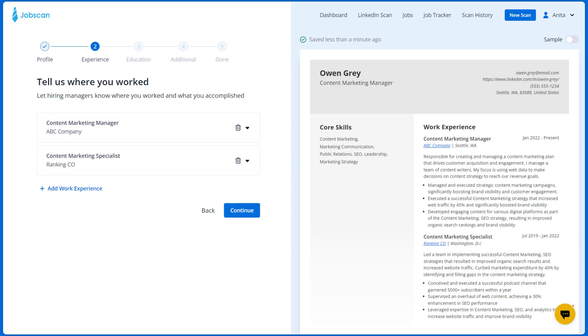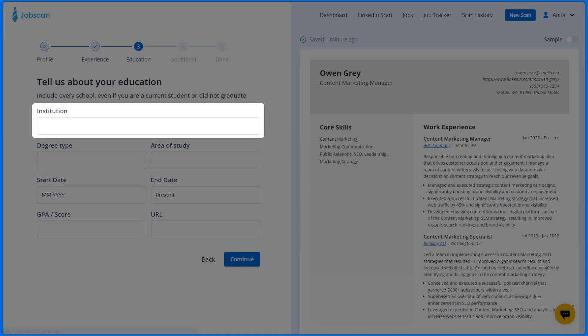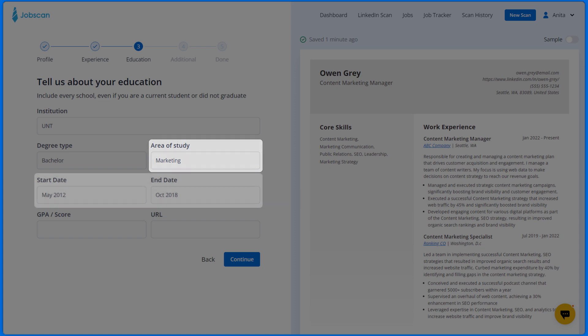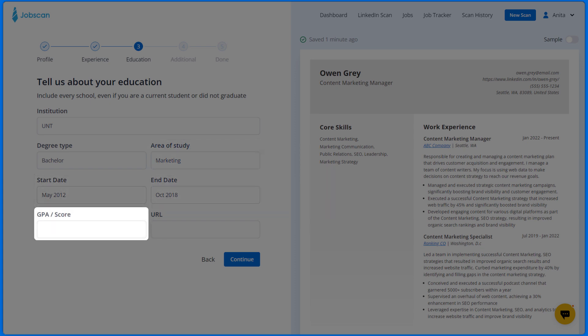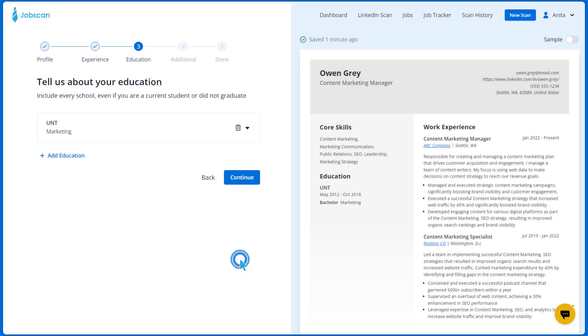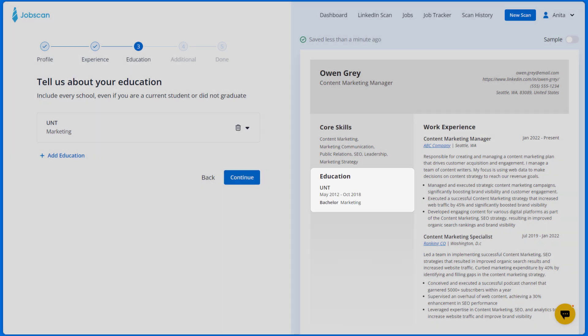Once done, click continue to proceed to the education section. Enter the institution, your degree type, area of study, start and end date, GPA score, and institution URL. Click continue to add that instance to your resume in the education section.